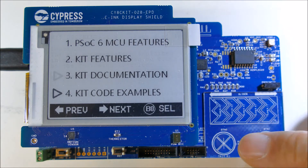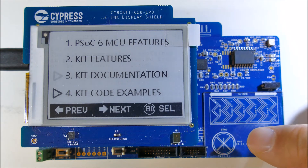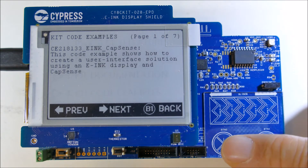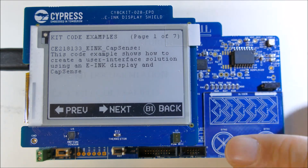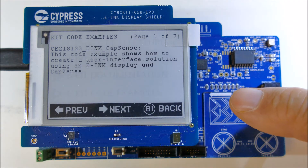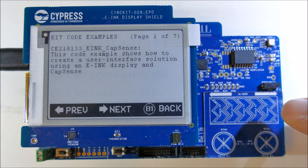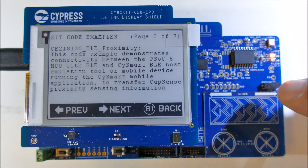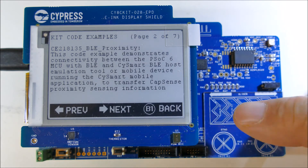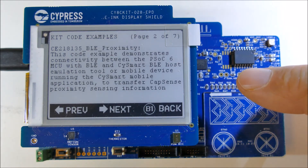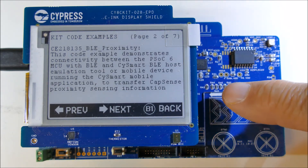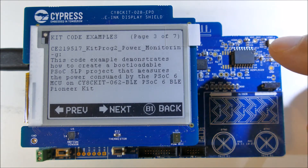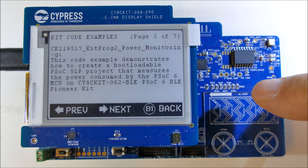Let's go to the final one, which is the kit code examples. This is describing some of the examples — this is the one we're running right now: CE218133 E-Ink and CapSense. And as I said, there are over 36 of these on the website, so they can really explain how to do most of the things you can do with this fancy CPU.